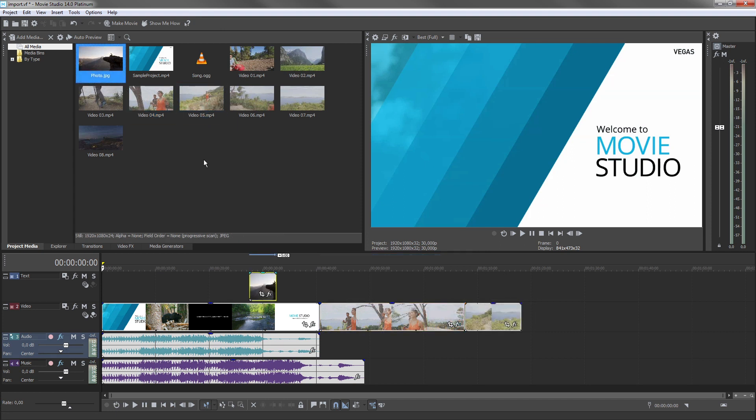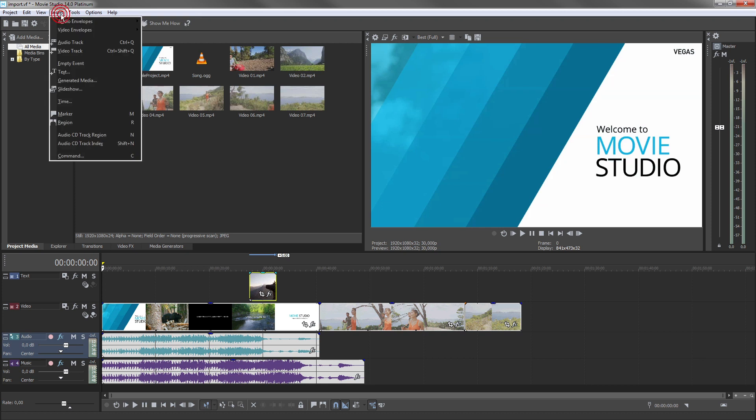If you need more than the default number of tracks, use the Insert menu to add additional tracks.